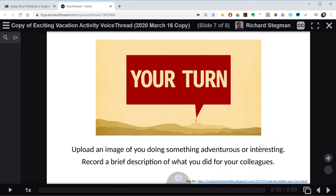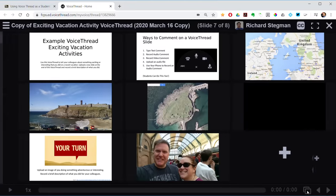Now it's your turn. Upload an image of you doing something adventurous or interesting — that's why I asked you to save a photo of yourself as a file on your desktop before the session. Then use the commenting feature to record a brief description of what you did. To do that, come down here to Show All Slides.